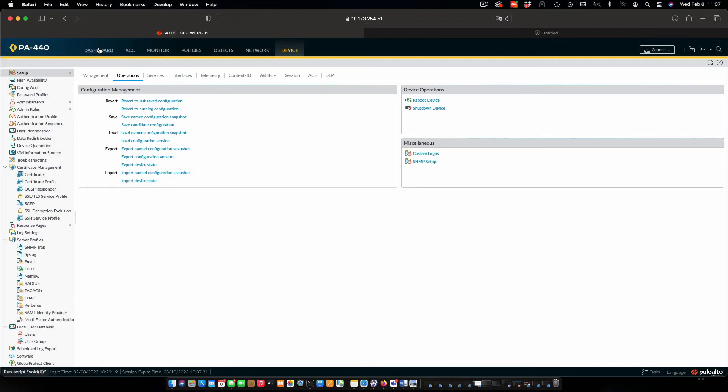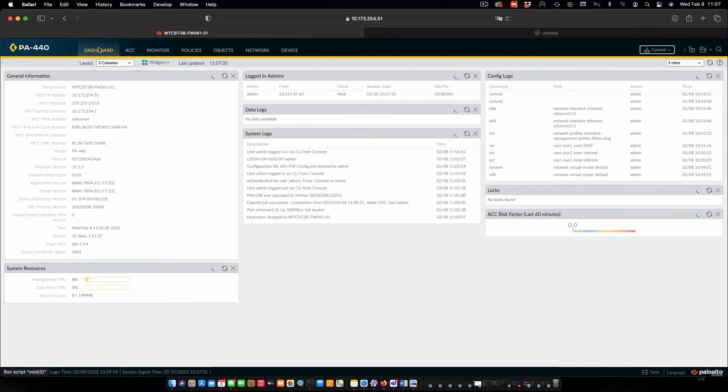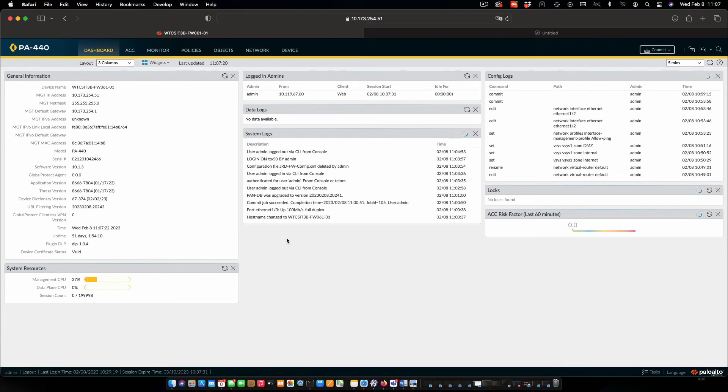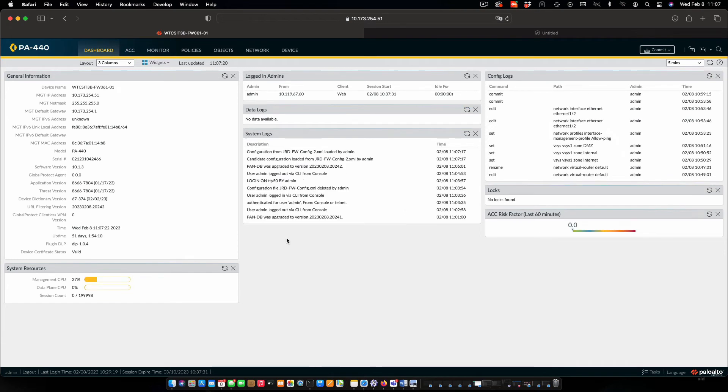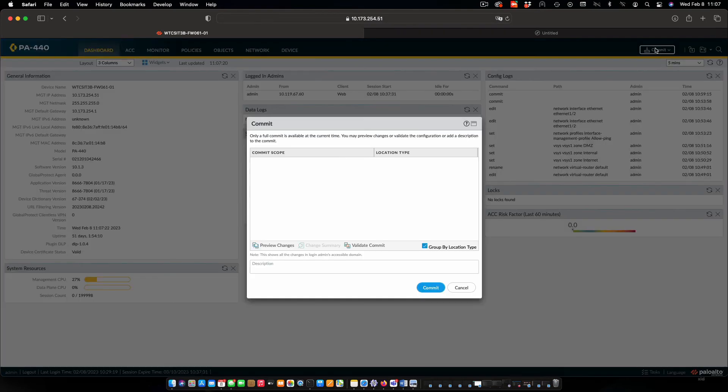We'll go back to the dashboard and check the system log to make sure that is done, and we can see that the configuration has been loaded. I'll commit that.